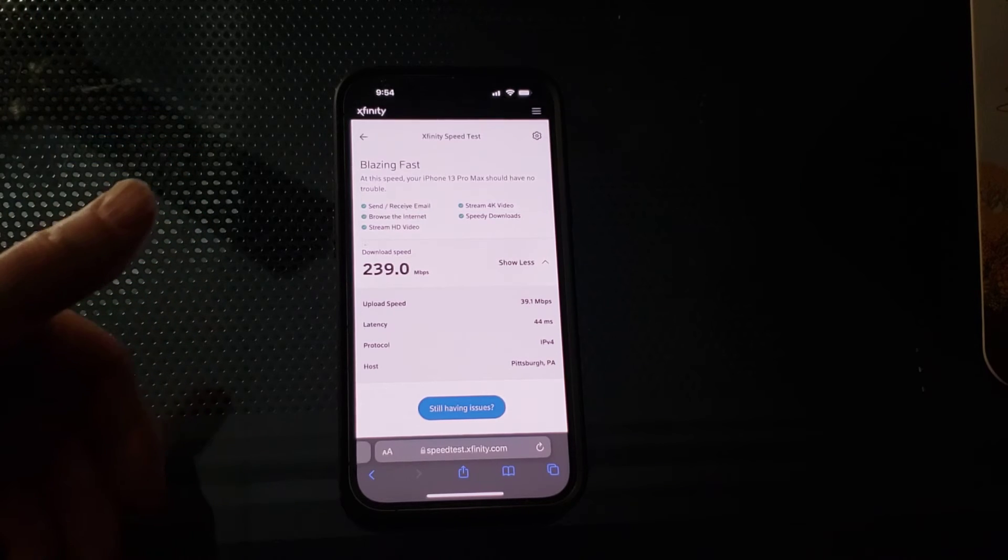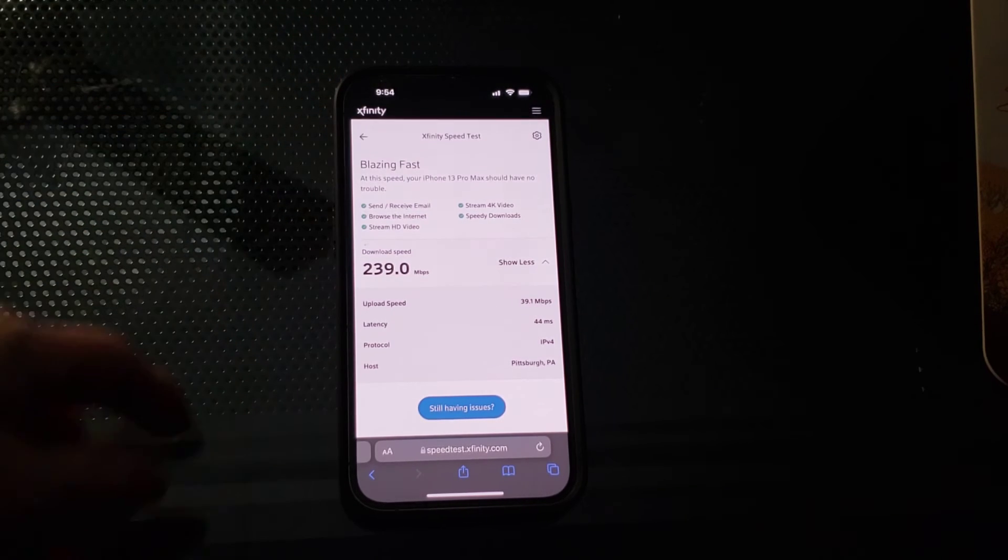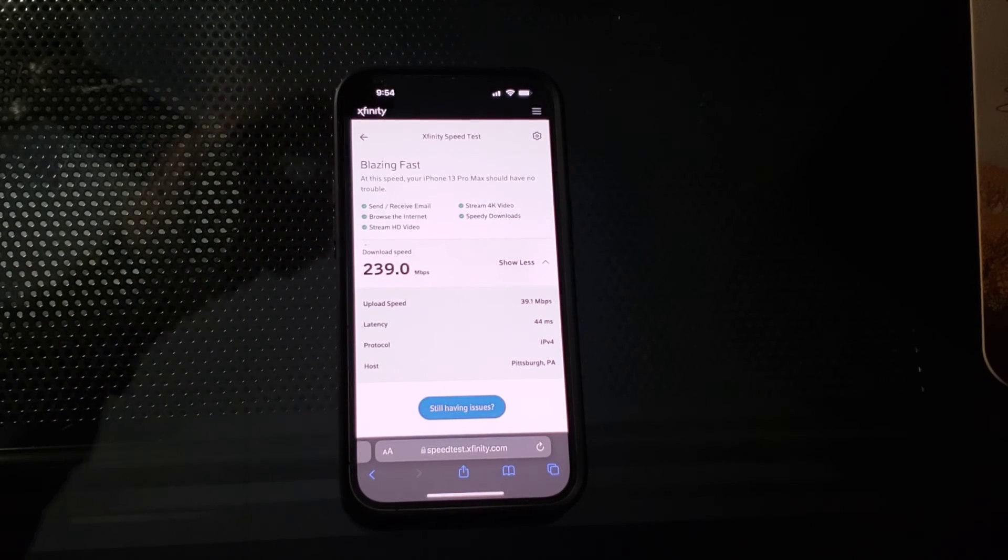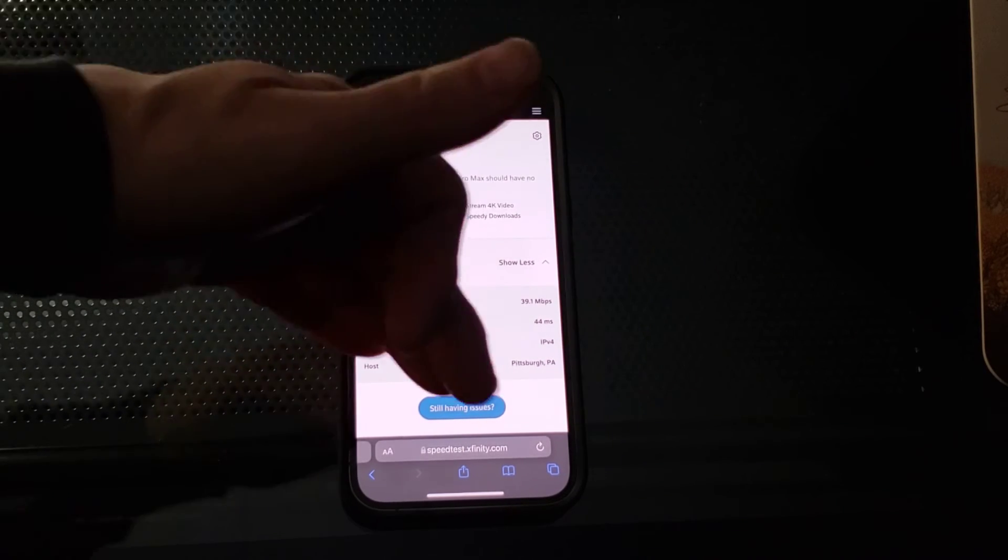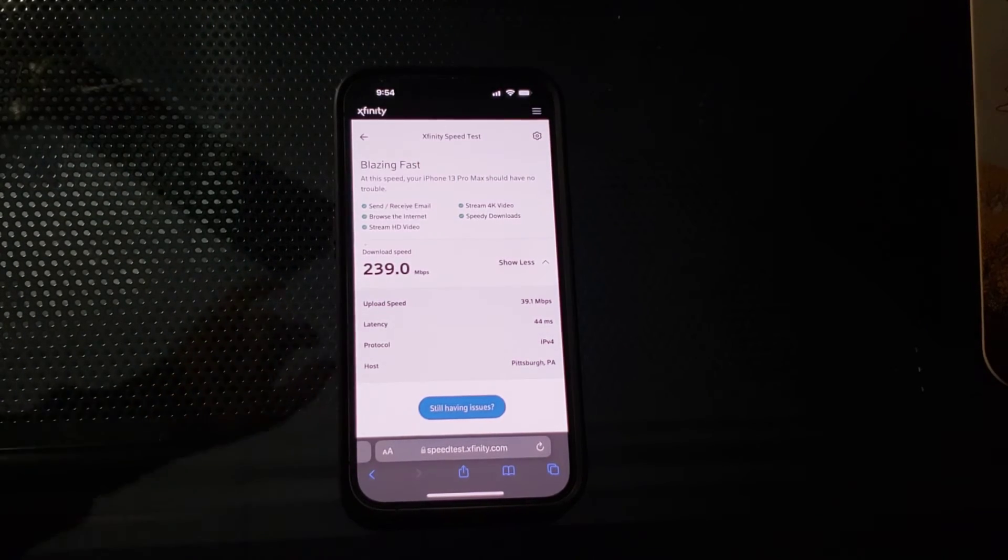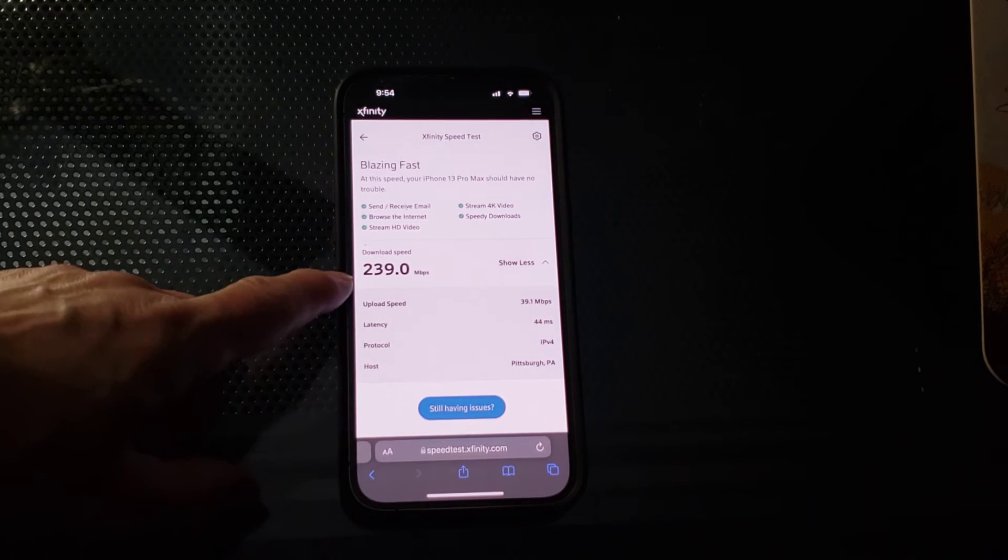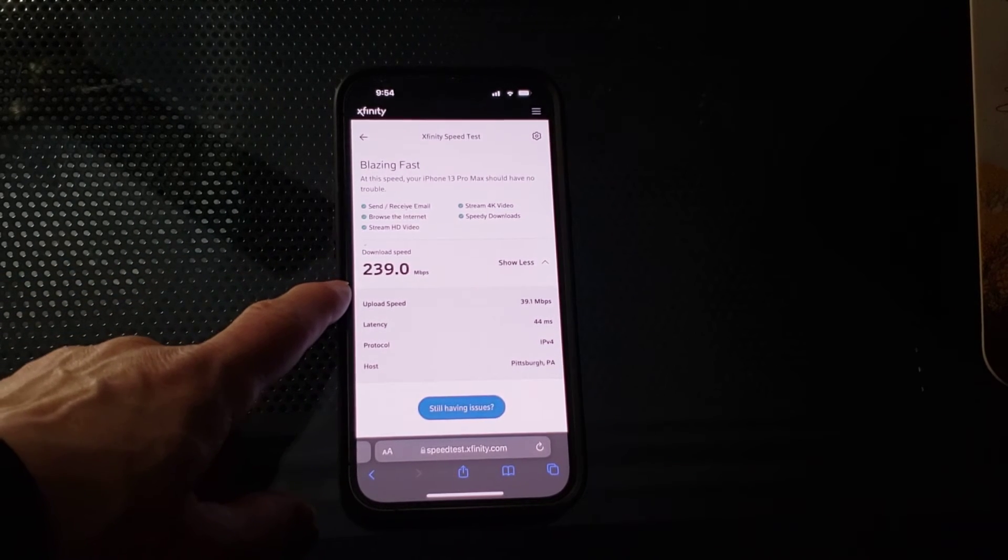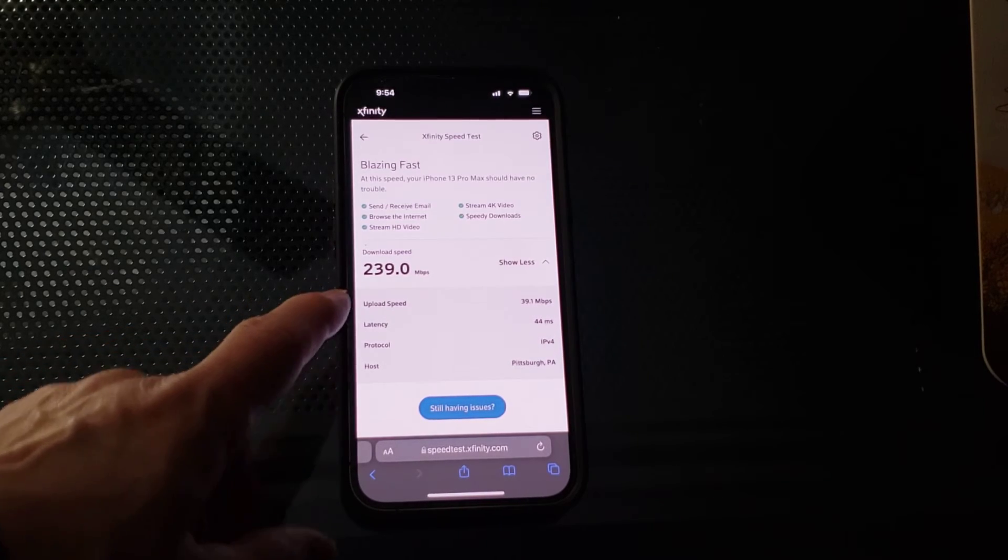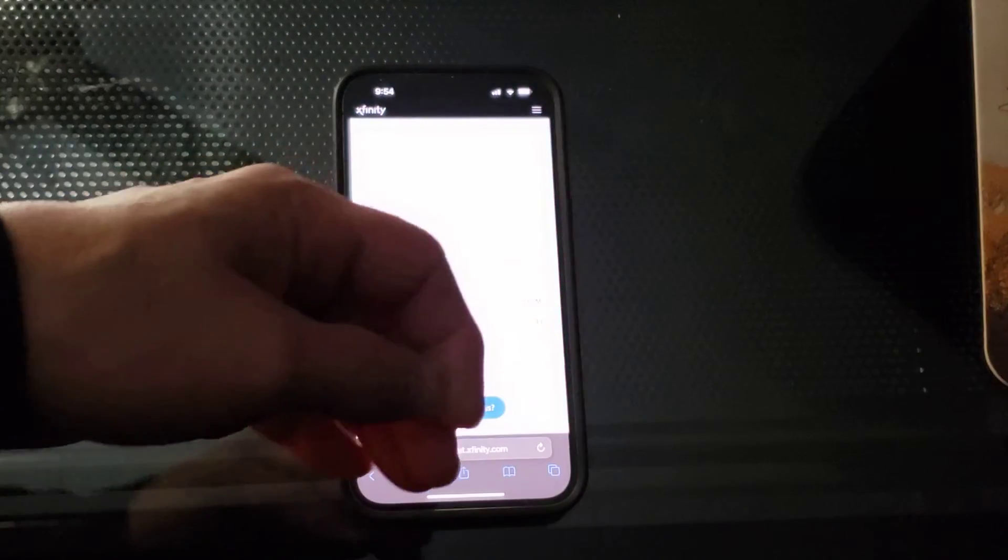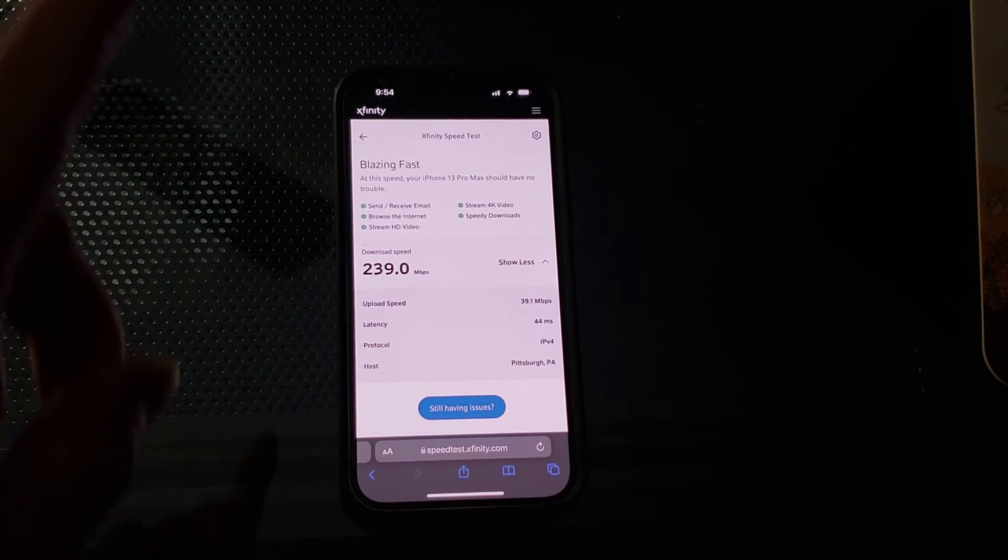So yeah. I mean, obviously, the download speed is not as fast as the 5G from the tower. But the 5G from the gateway is still really, really fast. And way faster than the cable. So the cable Wi-Fi. Here's the thing, though.